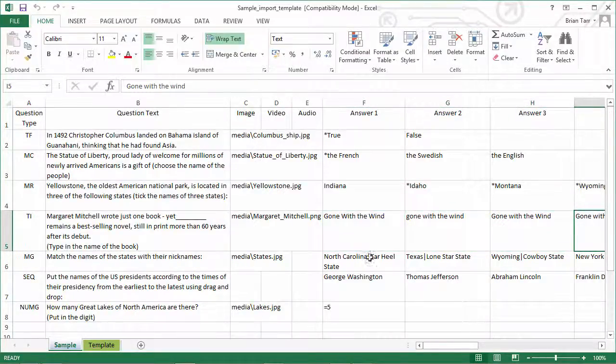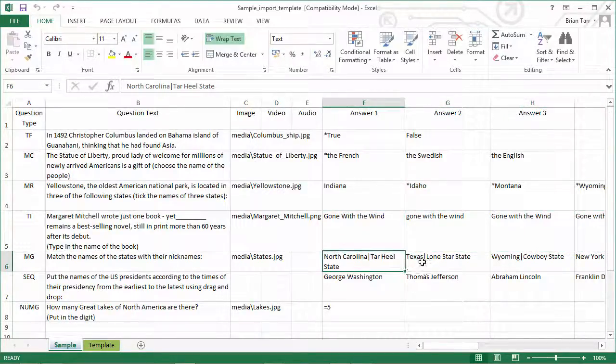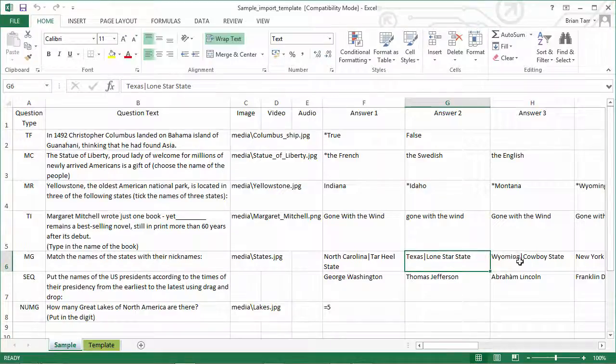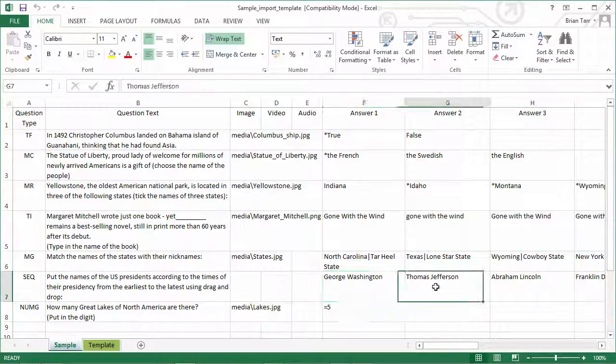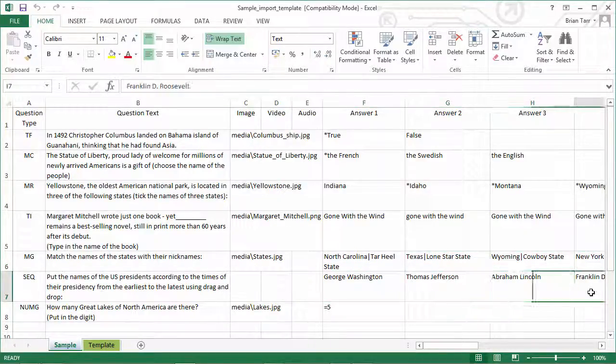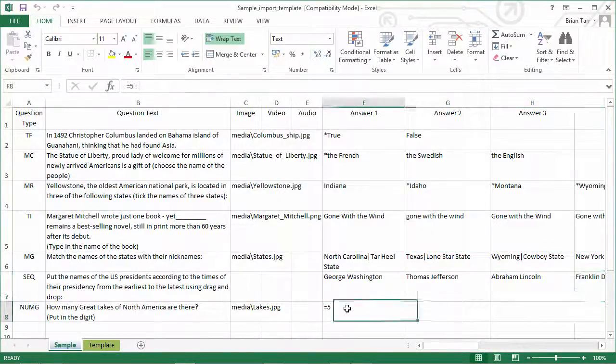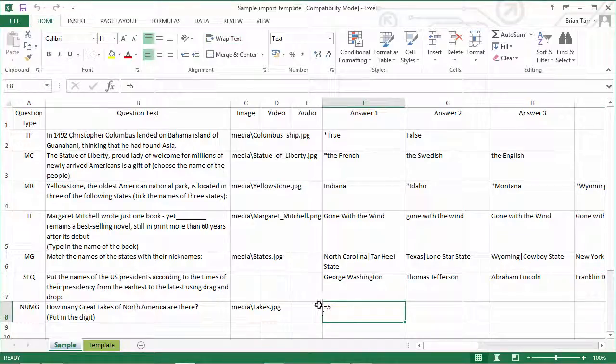The matching answers are separated by pipes. The sequence question has all the correct answers in order. And the numerical question has a mathematical operator in front of the correct answer.